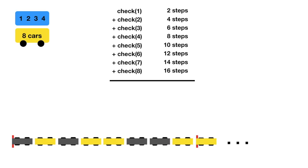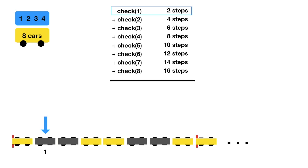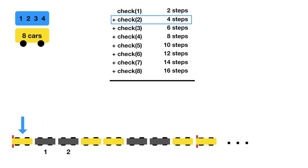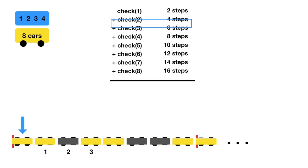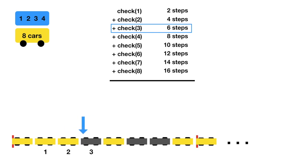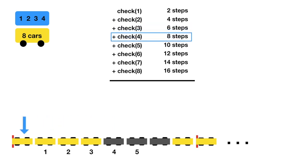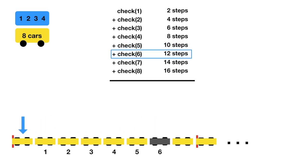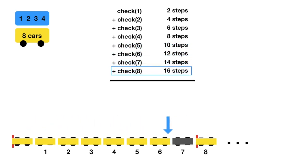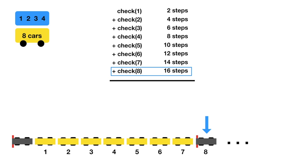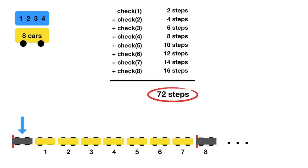First, you do check 1, which takes 2 steps. Light on, 1 step right. Light off, step left. Then check 2, that's 4 steps. Next is check 3, that's 6 steps. And so on. After check 8, you return to the first car and find the light off. Done. In the end, it takes 72 steps to solve for a train of 8 cars.